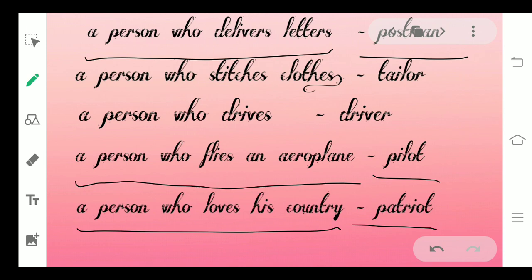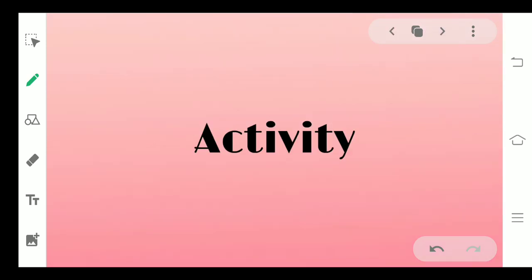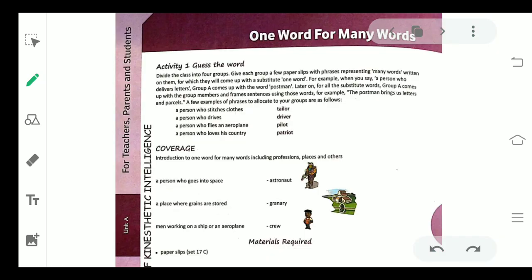Now in this chapter, we will do the activity. This is your activity 1: Guess the Word. In this activity, it says that I need to divide the class into 4 groups, which is not possible in virtual classes. So I am going to modify this activity a little bit and we will do the activity individually.